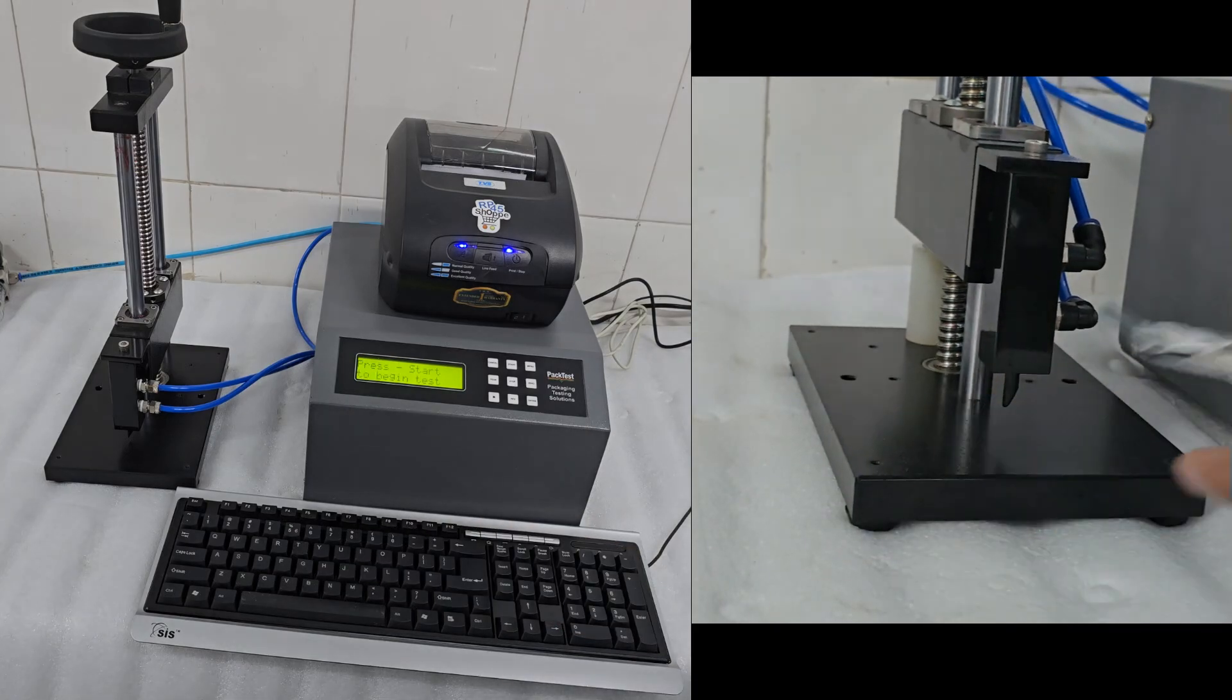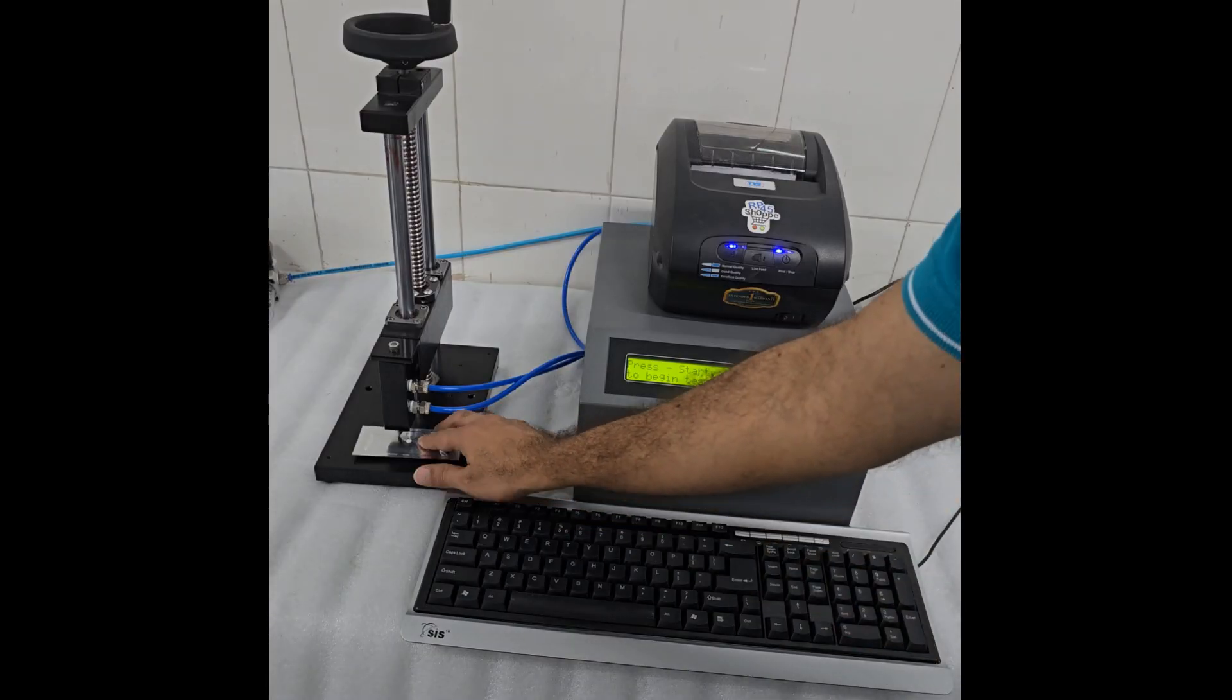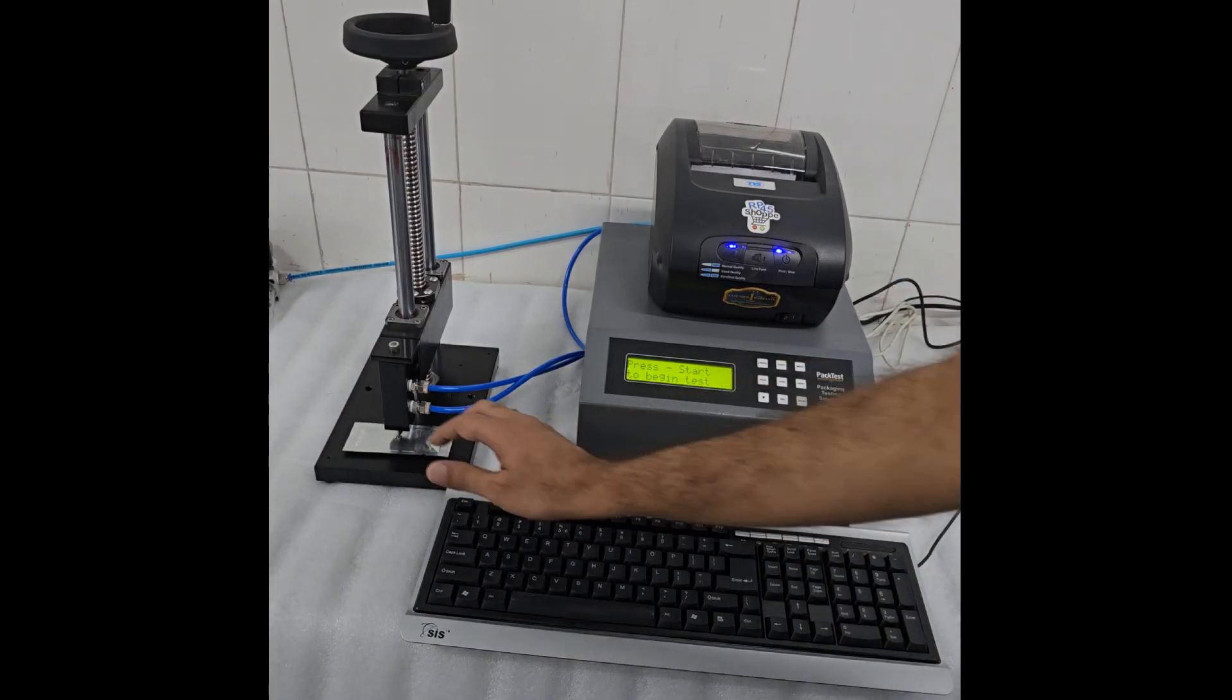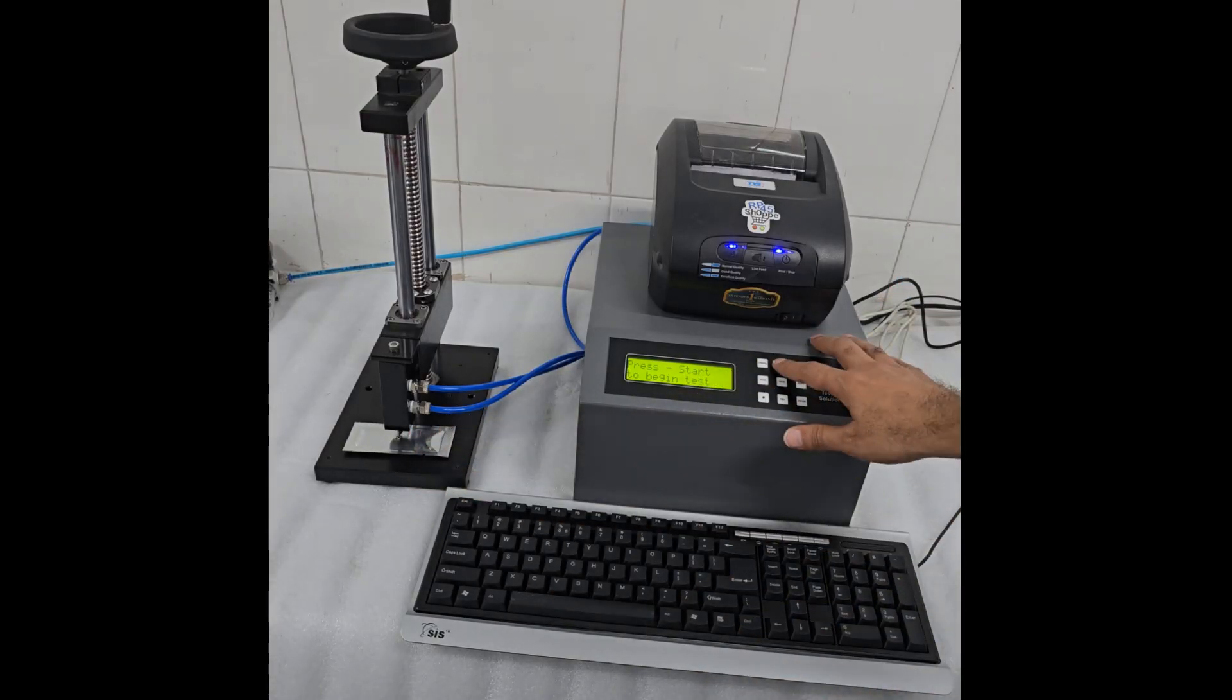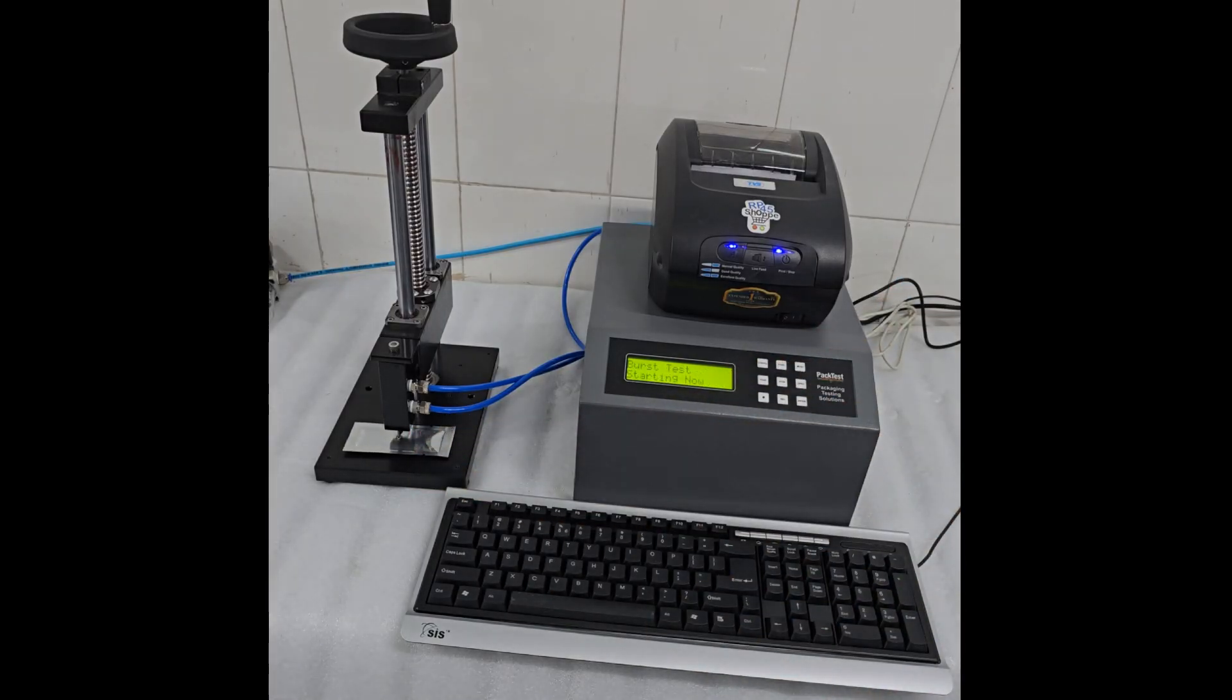The display will show sample burst, followed by test over. The result is automatically saved in memory.